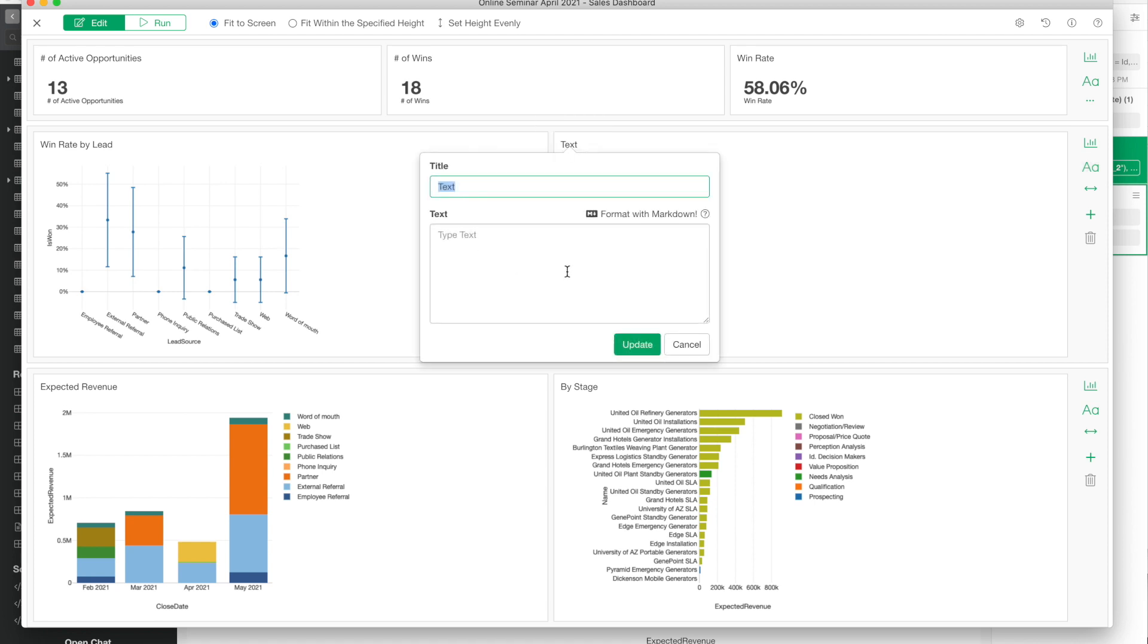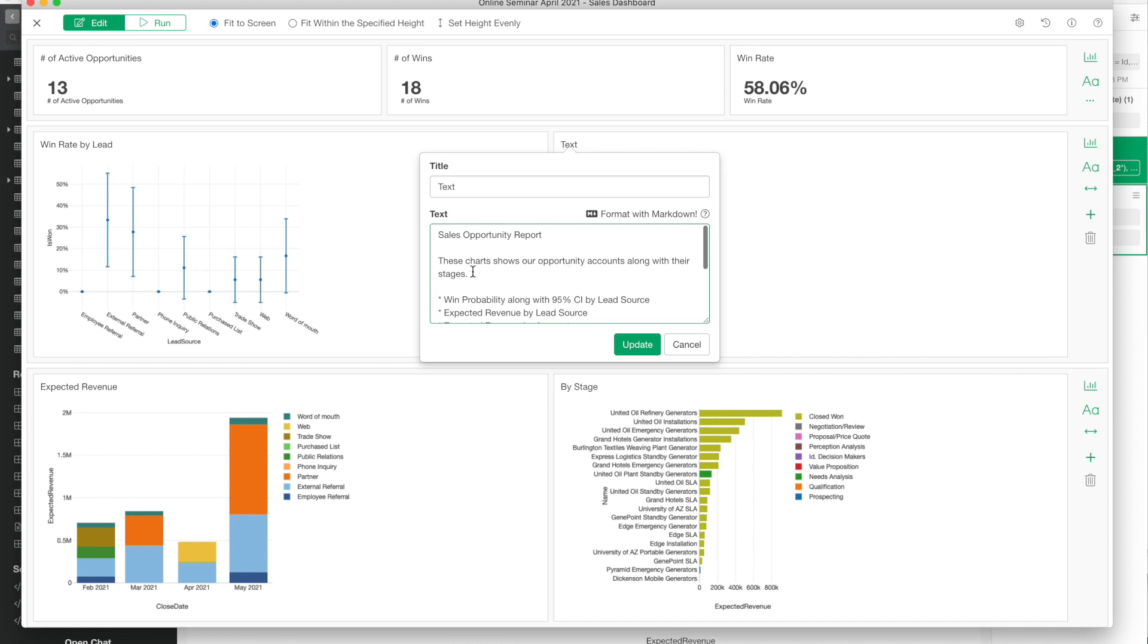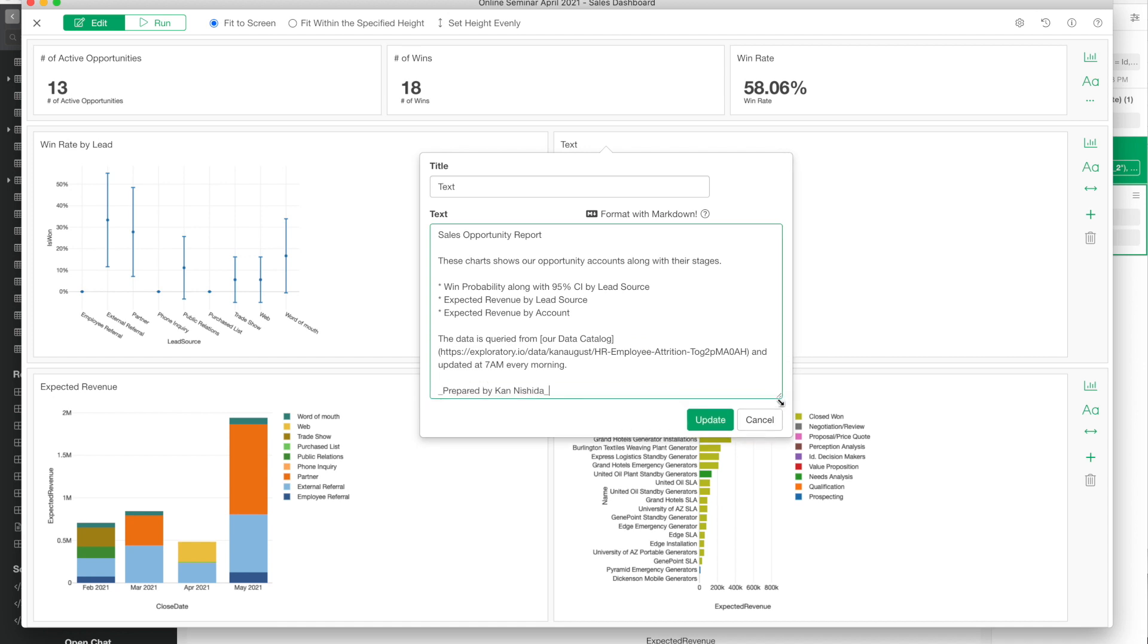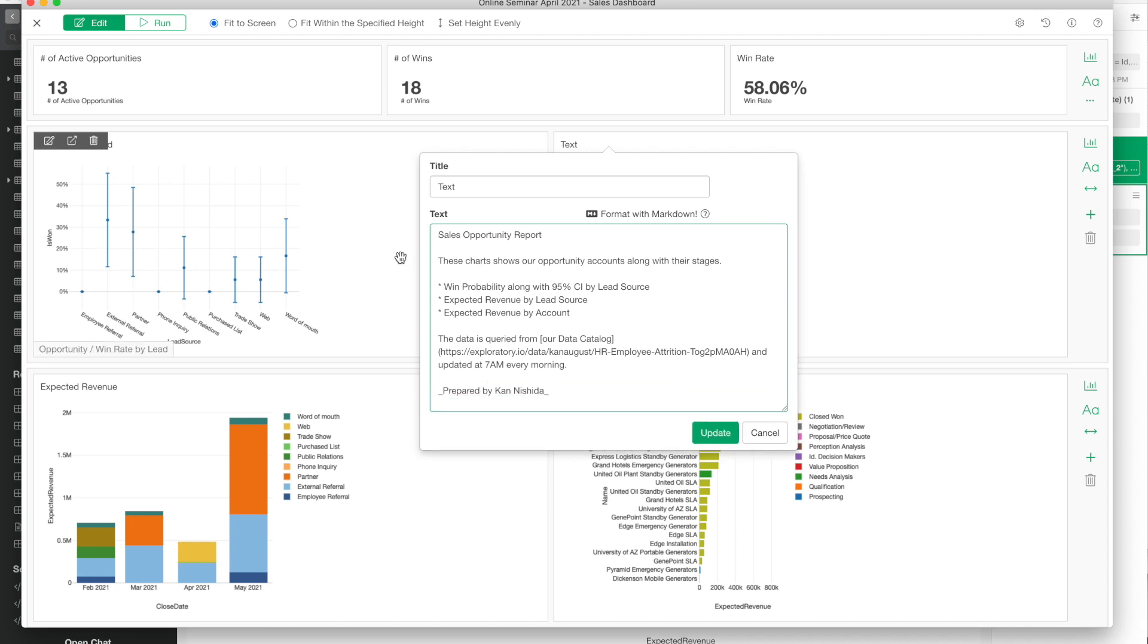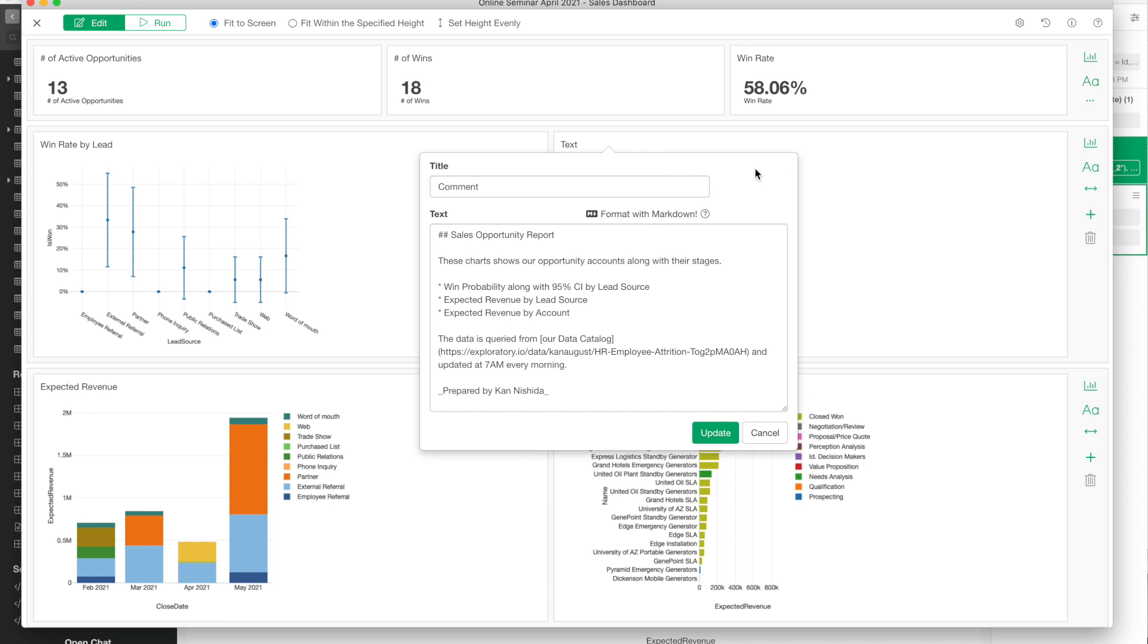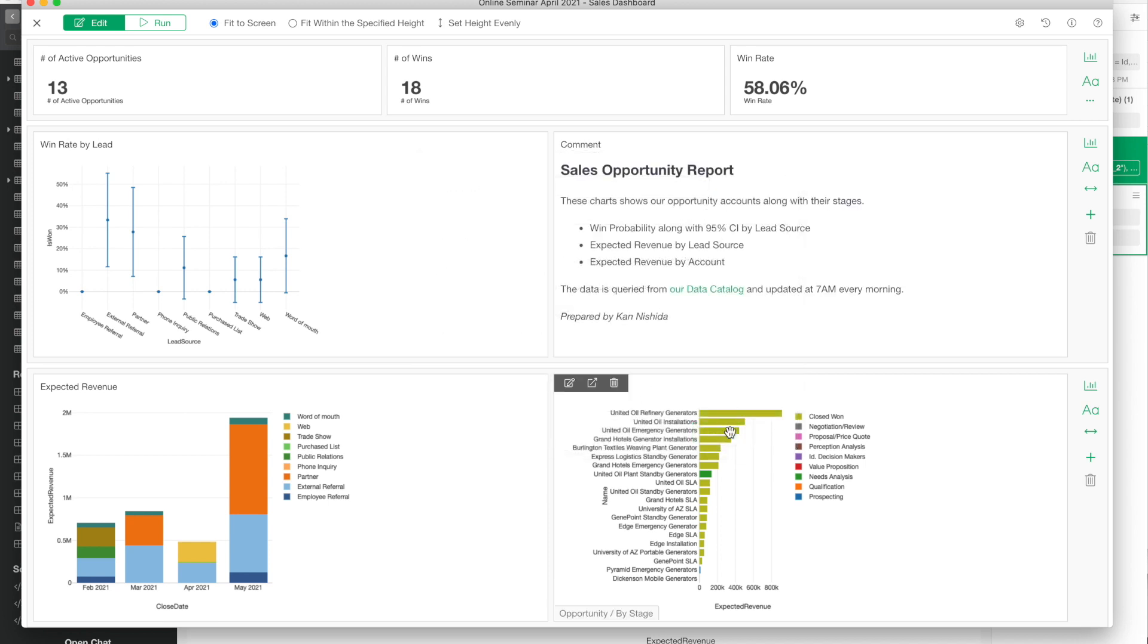The text icon basically creates a text area where you can type in text to make comments about the dashboard and about the insights. But not only text—you can actually use markdown, so things like bullet points, bold, or headers. I can quickly edit or format that text. If I'm okay with that, click the Run button again.